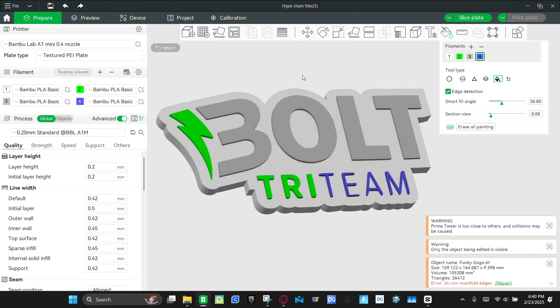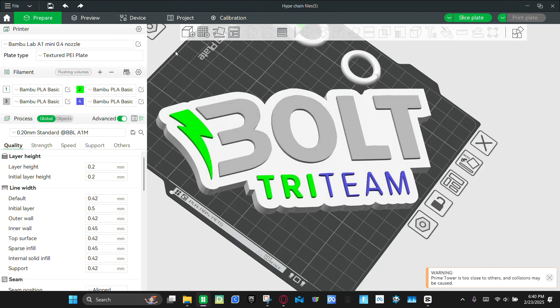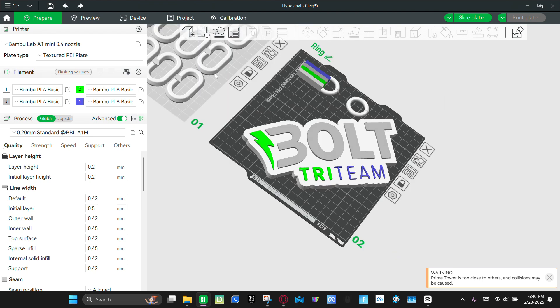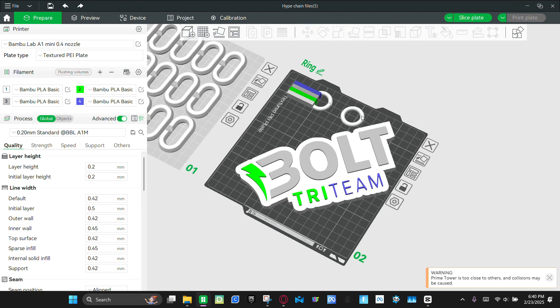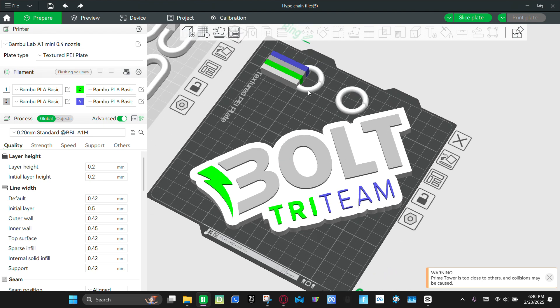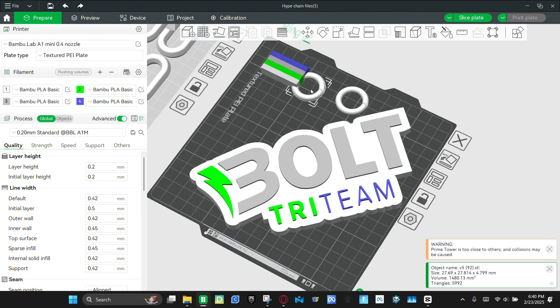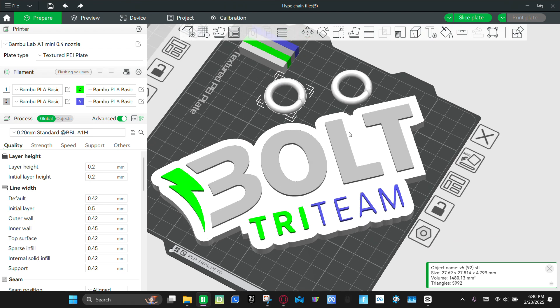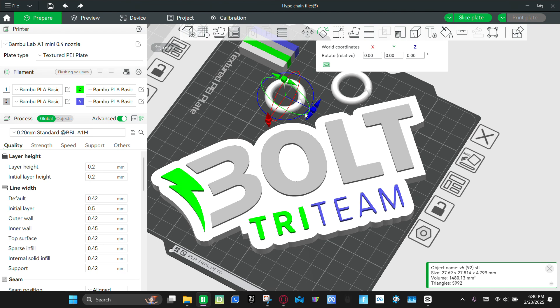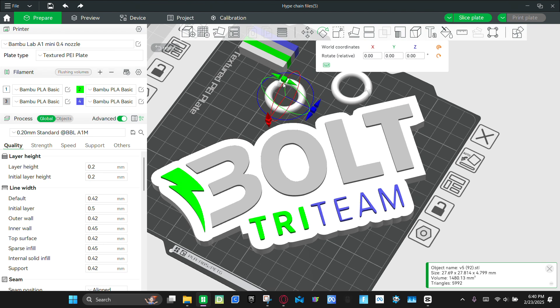And then once you're happy with it, you're going to click return. And then now, this is an important step. You're going to take one of these rings. And then since I twisted turn this, we're going to hit this button and rotate it. Like that.